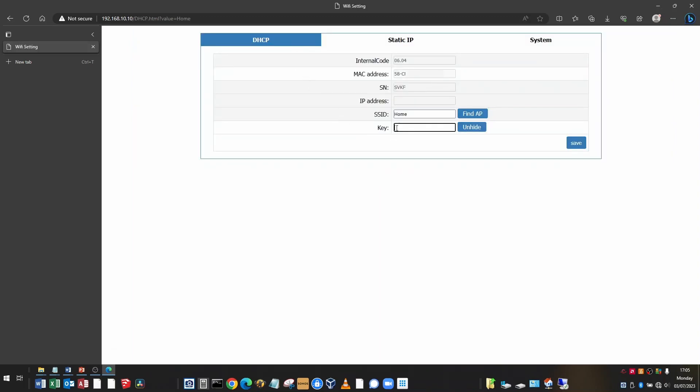The key is the Wi-Fi password. It's often written on the back of the router or on a little pull out on the back of the router. It's the same password that you use to connect mobile phones and any other devices to your Wi-Fi network. So type that in there and then click save.